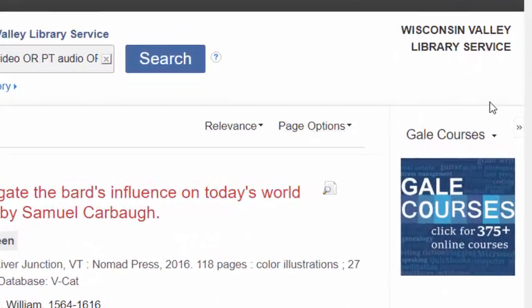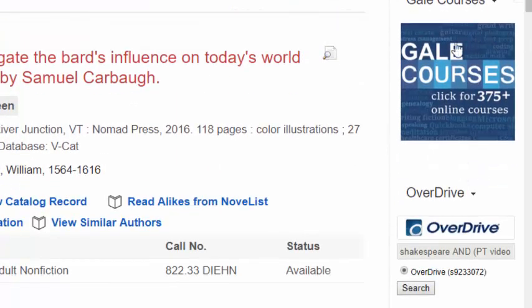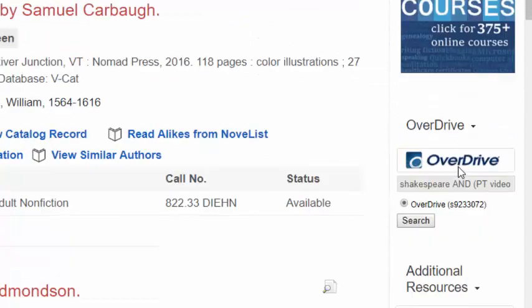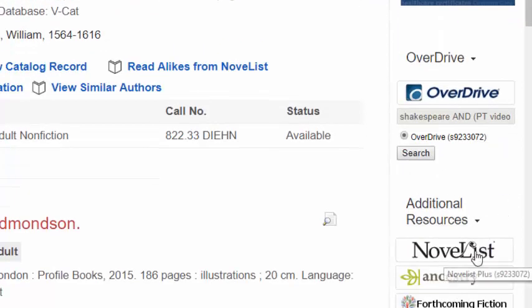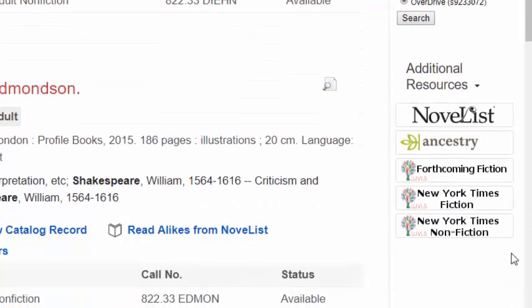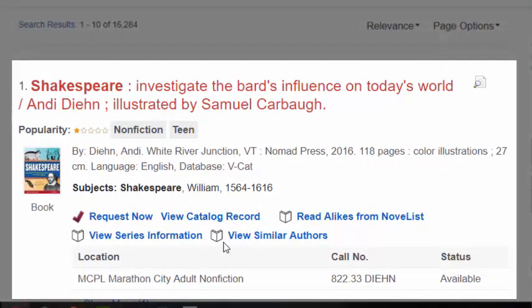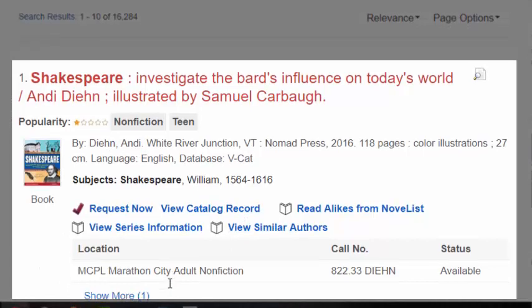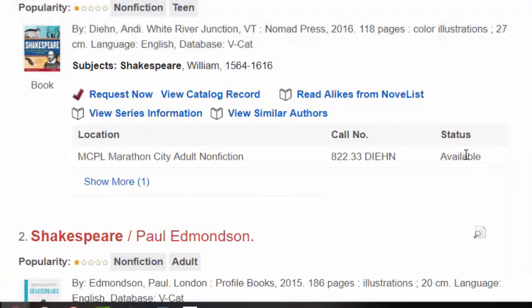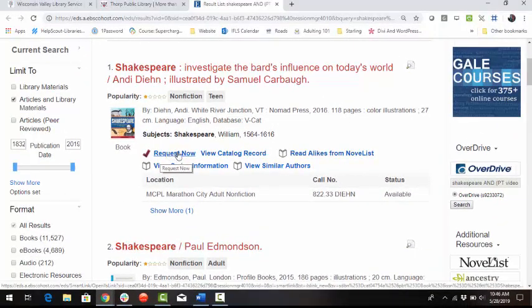Let's pause to notice the right sidebar. You can access Gale Courses, begin a search in the digital library or OverDrive using the same search term, or access Novelist Plus, Ancestry Library Edition, or other New York Times book reading lists. The search results show the location of each library item, provide real-time availability status, and provide a link to place a hold or request the item.